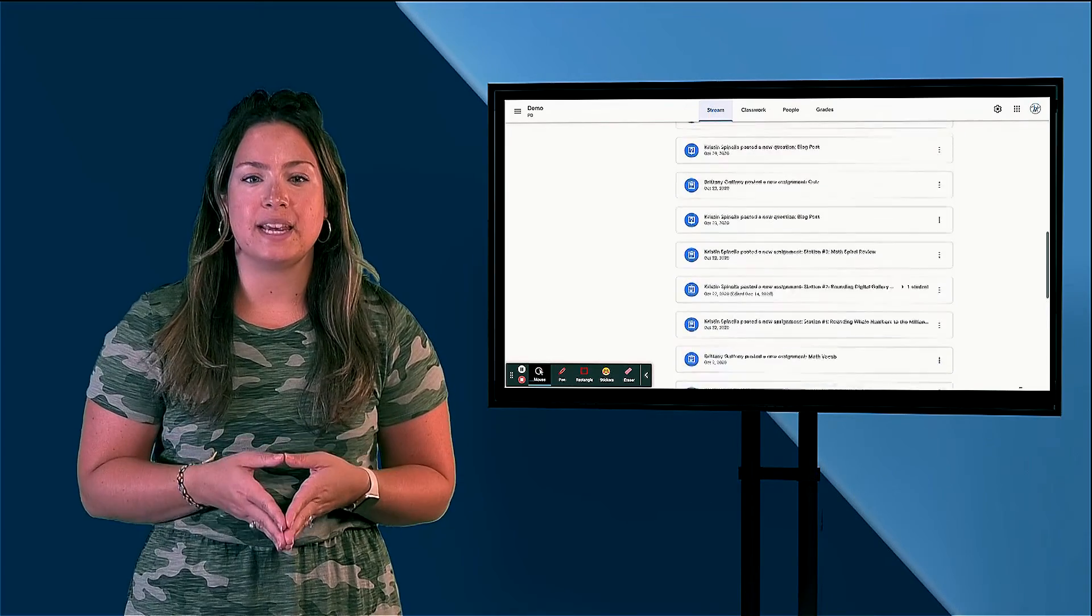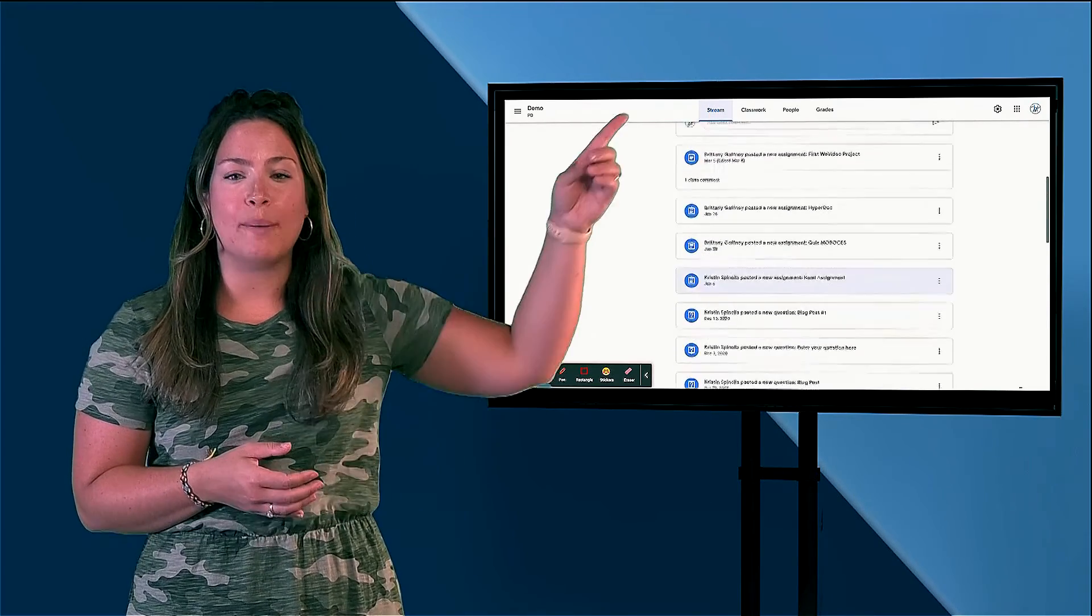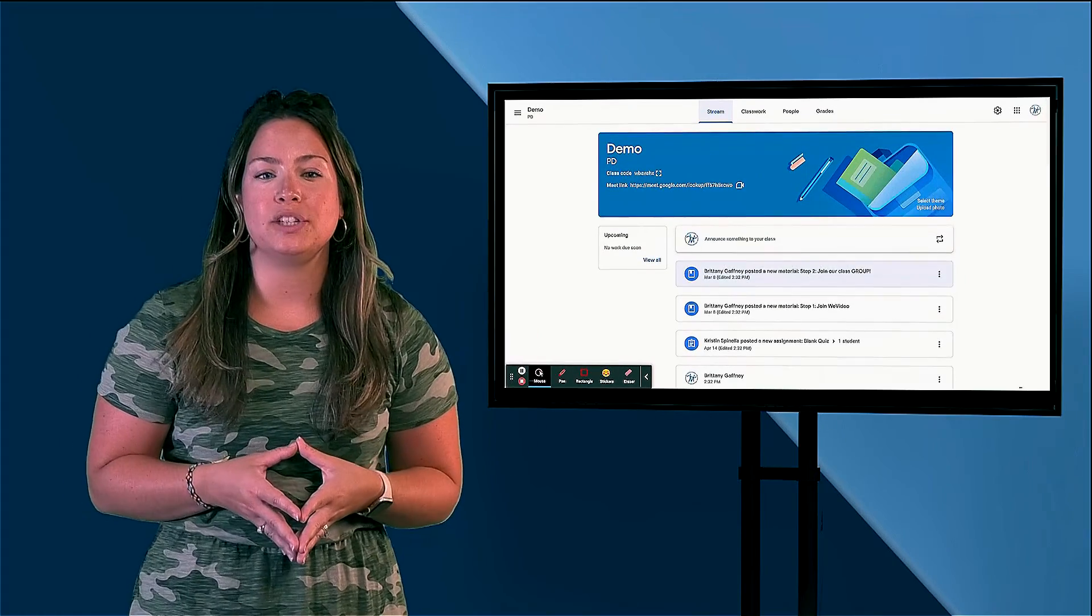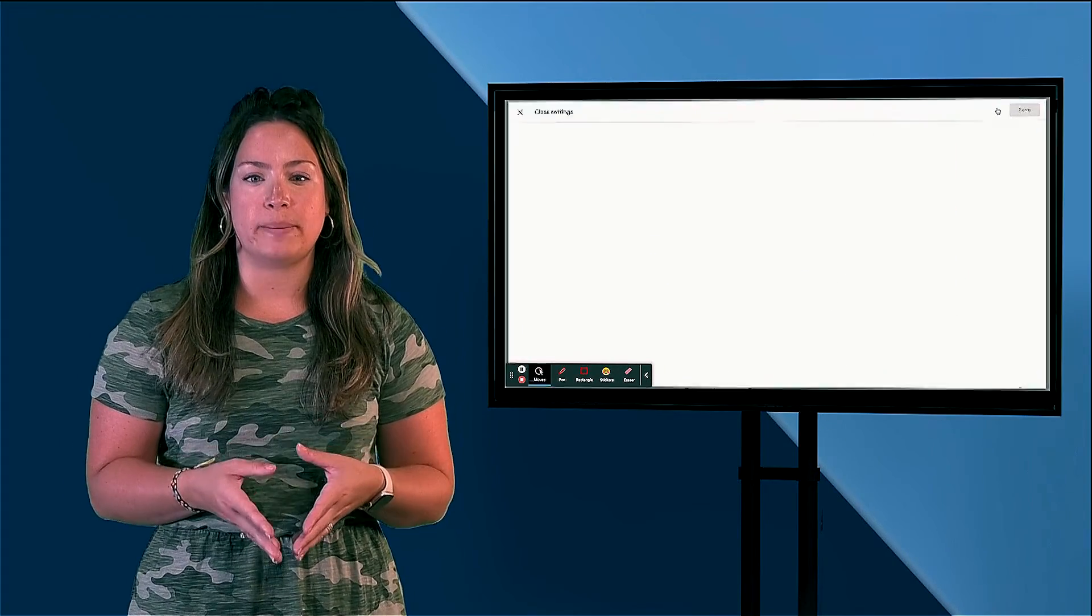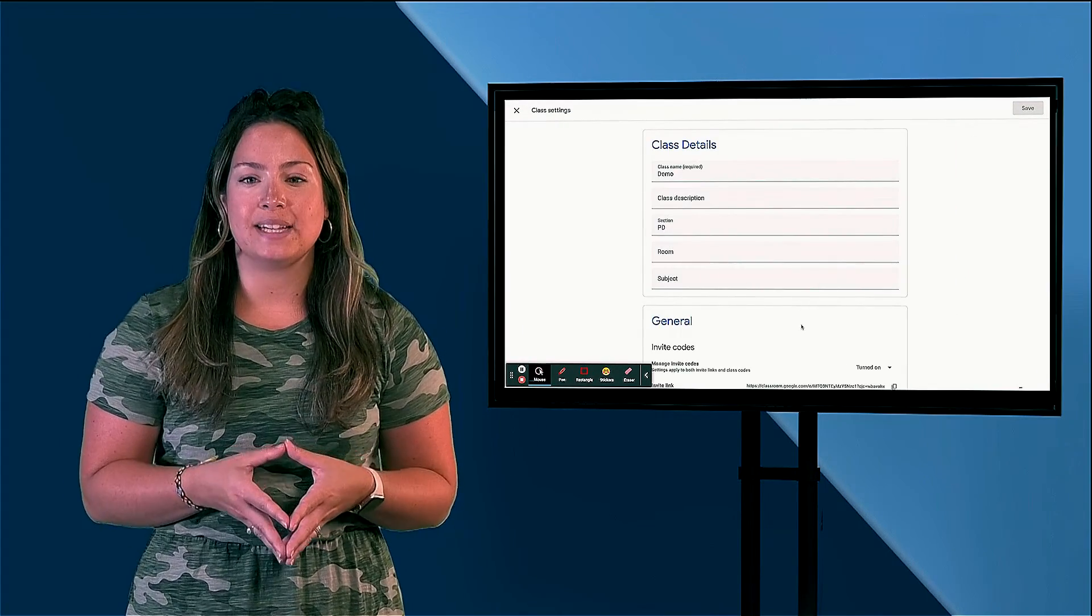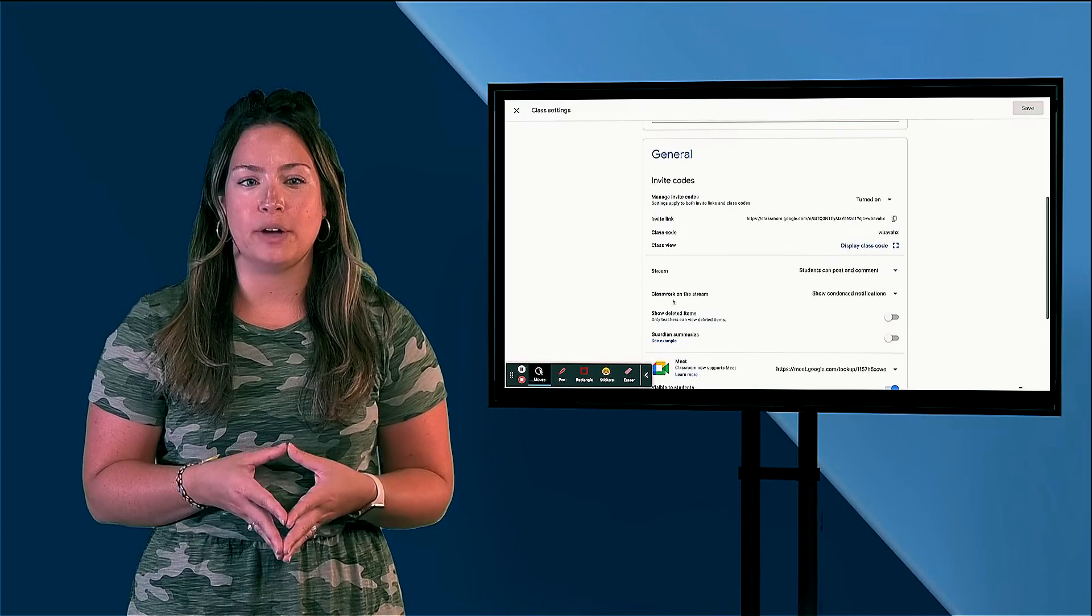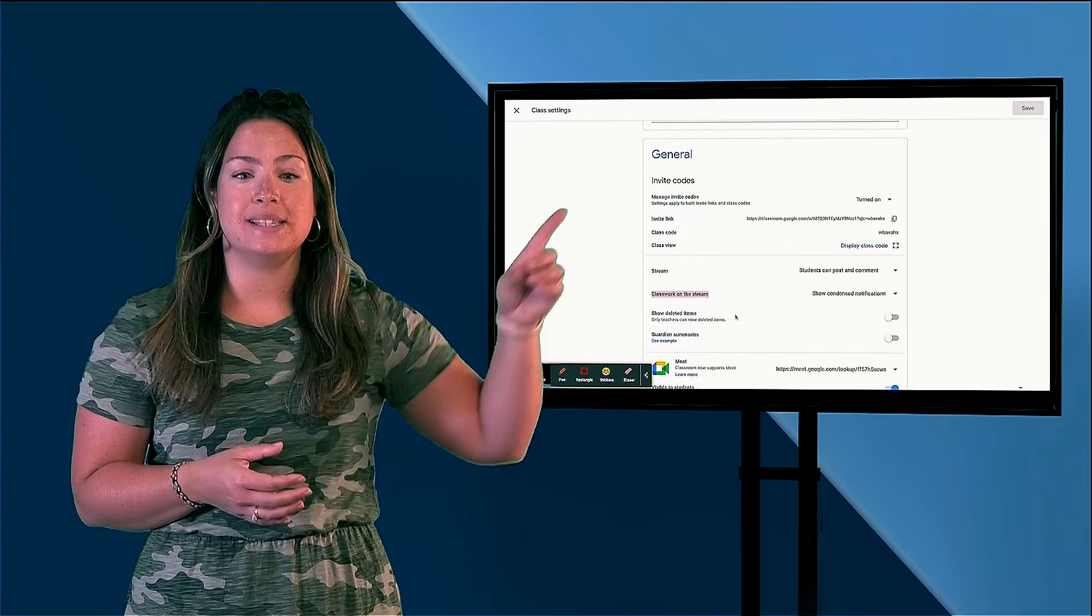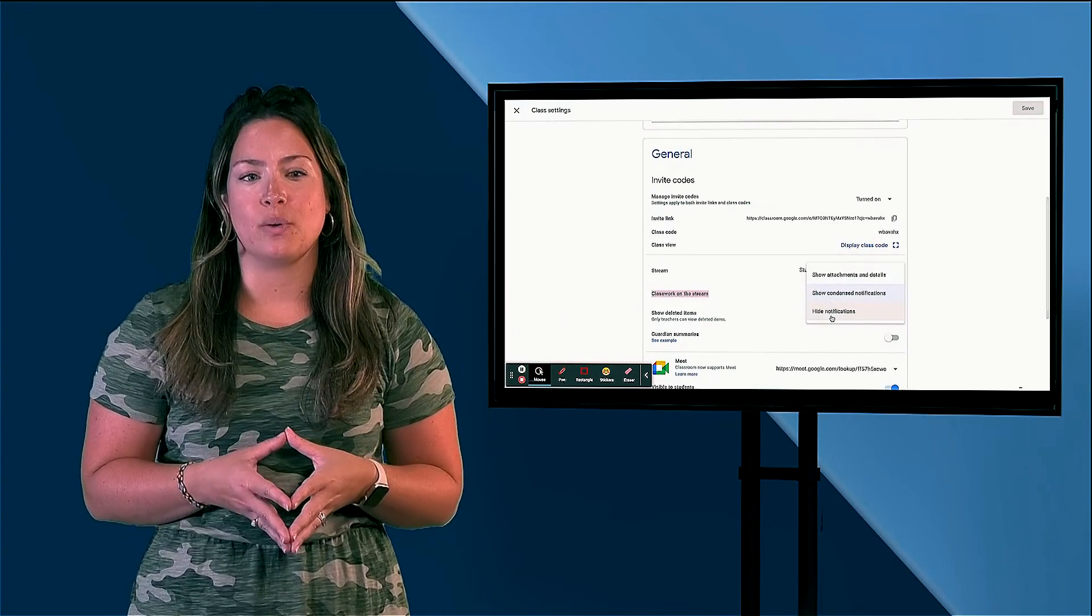First, click on the settings gear in the top right-hand corner and scroll down until you see 'Classwork on the stream'. Change that setting to 'hide notifications' in the drop-down menu. Be sure to scroll back up and click Save in the top right-hand corner.